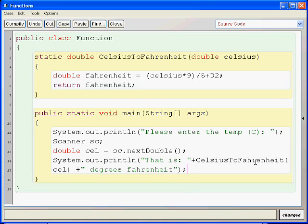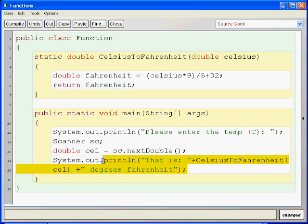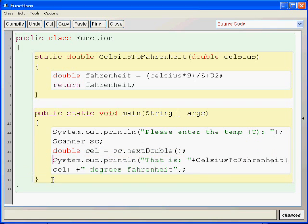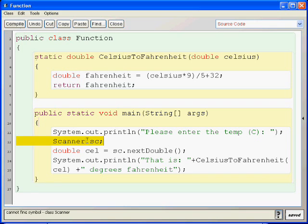Right? So, we input a double to use as the Celsius. And then we ask the user to enter in the value. And then we convert it using this simple function, Celsius to Fahrenheit, which is static. So, we don't have to instantiate anything. So, this should work just fine.